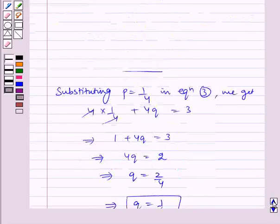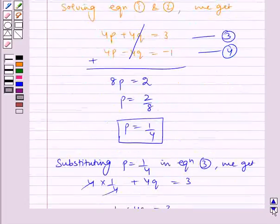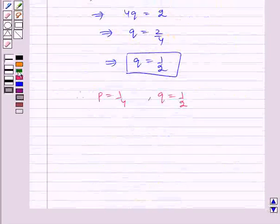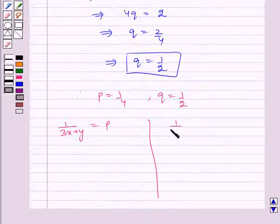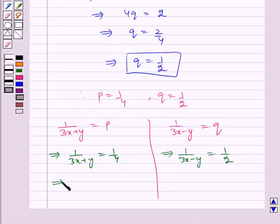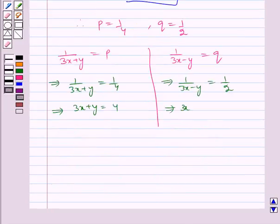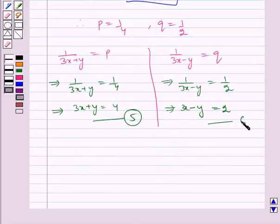Therefore p is equal to 1 by 4 and q is equal to 1 by 2. And earlier we assumed that 1 by (3x + y) equals p and 1 by (3x − y) equals q. So we get 1 by (3x + y) is equal to 1 by 4, which implies 3x plus y is equal to 4, and 1 by (3x − y) is equal to 1 by 2, which implies 3x minus y is equal to 2.